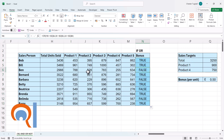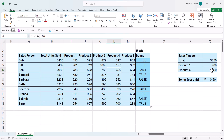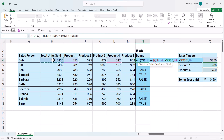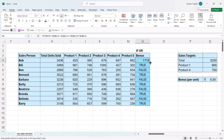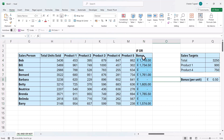If I copy this down, I get a false for Ben because he hasn't met any of the targets. This value is less than the total target, product one value is less than the product one target, and product four value is less than the product four target. This is my logical test, so I can put it within an IF. My value of true would be the total unit sold times the bonus per unit — that's how I'm calculating the bonus. The value of false would be a zero. Close the bracket, press enter, copy this down and apply some currency format, and you can see I get the bonus in column N.